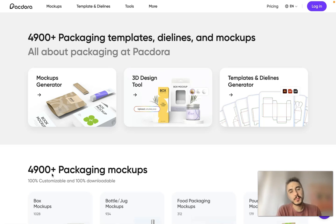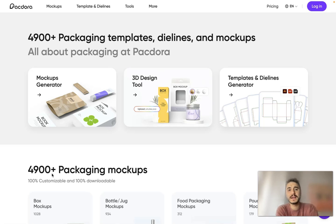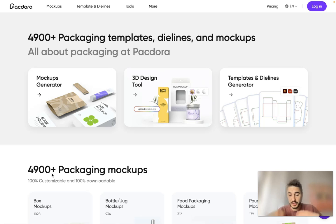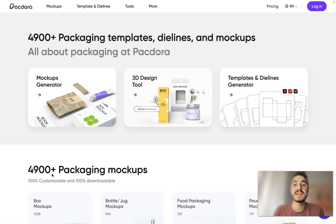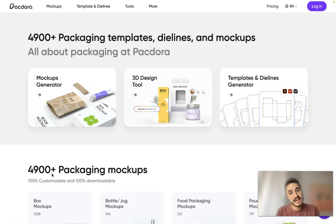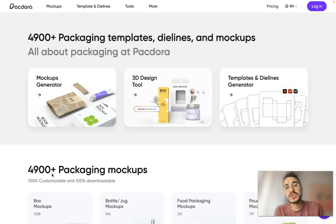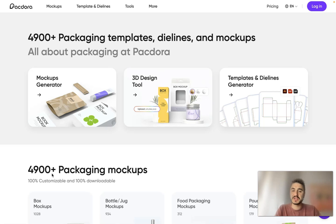Hello my dear friends and welcome to my channel. In this video I'm going to tell you how you can manage your die lines and mockups with Packdora. This is an amazing platform where you can actually create your design right on the website. There are more than 5,000 packaging templates, so please stay tuned — I will show you how it works from inside and explain the main features. Check out the description box below this video because the most important information is right there.